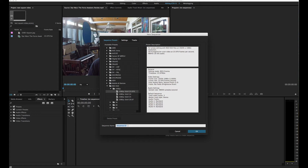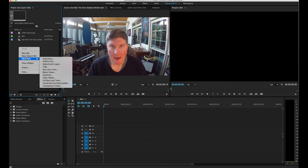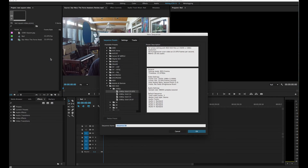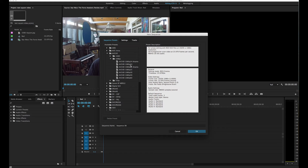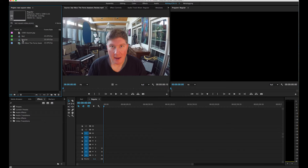I'm going to first do the regular sequence — not the red sequence yet, I'll explain that later. I right-click and choose new sequence. I usually just work in AVCHD. I'm going to go 1080p and pick a 1080p 23.976 sequence since I think I shot this at 23.976. I'll call this one 'regular.'